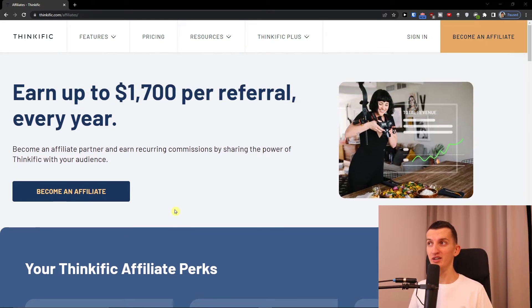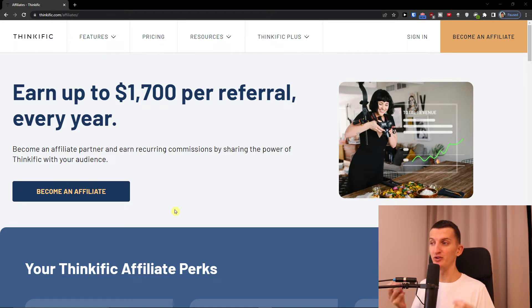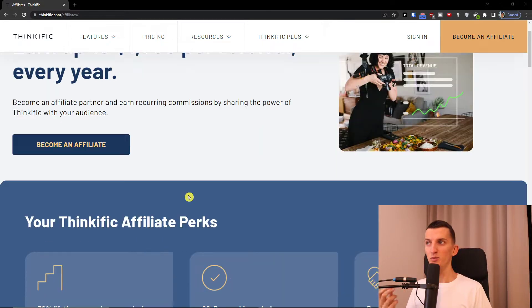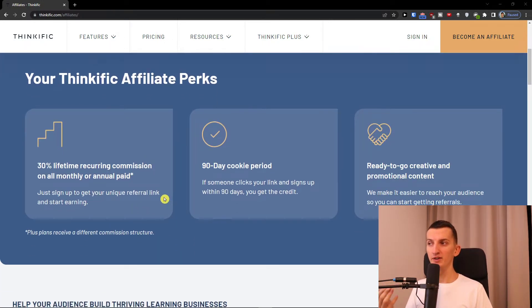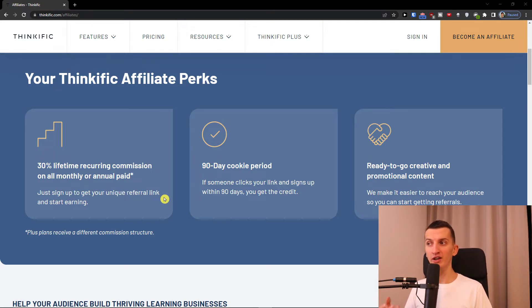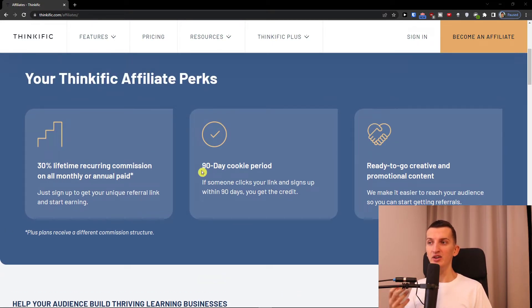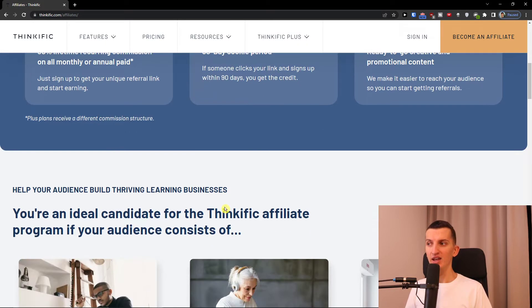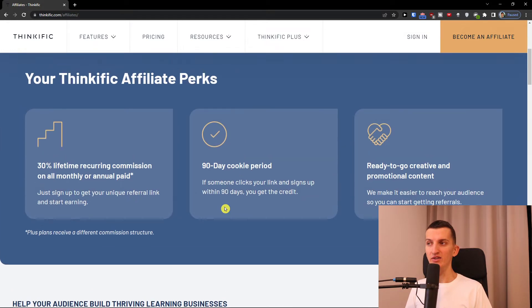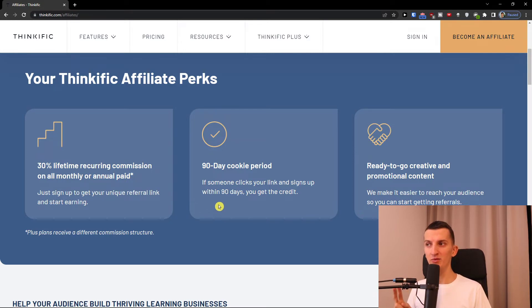Let's start. Let's talk a little bit about Thinkific. Many course platforms have recurring commission, same with Thinkific. You'll find that you have 30% lifetime recurring commission on all monthly or annually paid plans. Then you'll find you have a 90-day cookie period and ready-to-go creative and promotional content. This is really good - 90 days amazing, 30% lifetime recurring commission, that's really good.